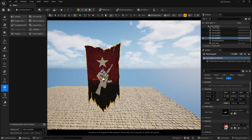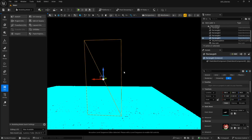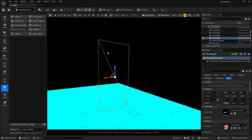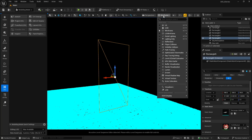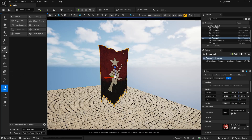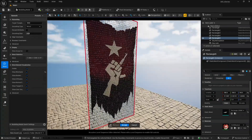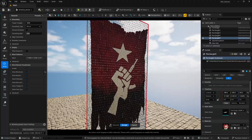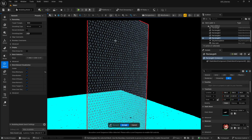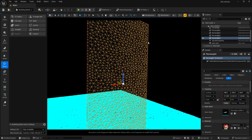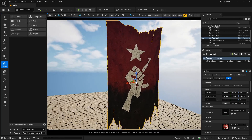Switching to wireframe mode, you can see we have no segments. Just like in the displacement chapter, you need segments to get details — the same applies to cloth simulation. Go to Mesh and click Remesh. This adds triangles, giving the mesh more geometry. 5000 is too much; I generally keep it around 1500 to 2500. Let's set it to 2000 and click Accept, then switch back to Lit.